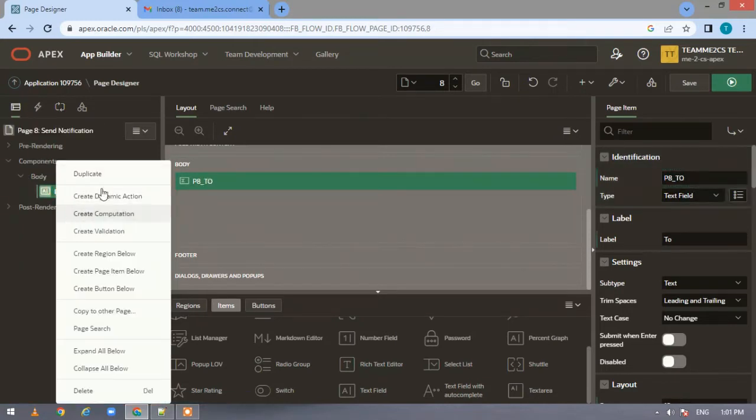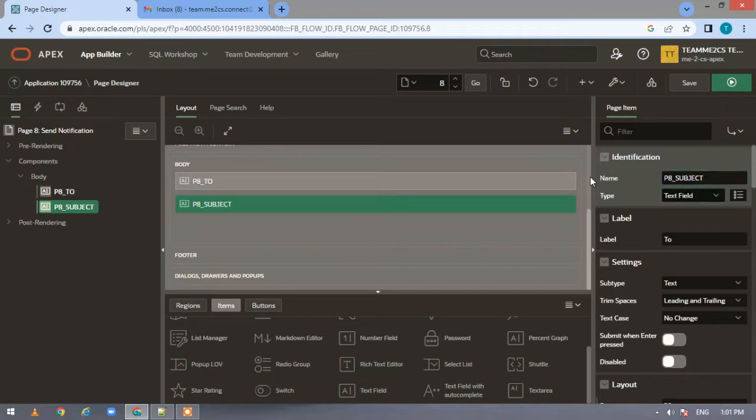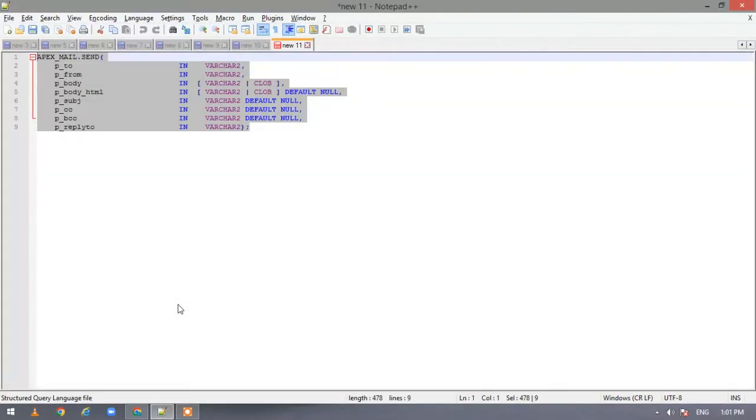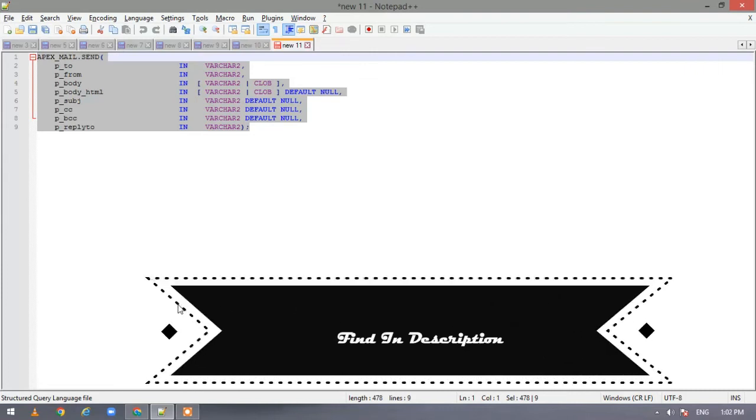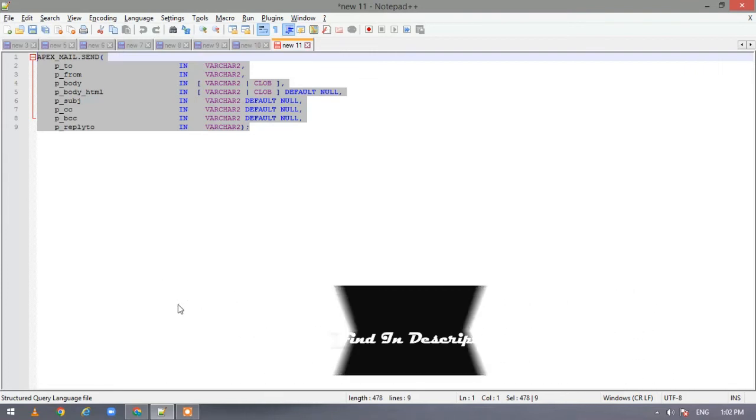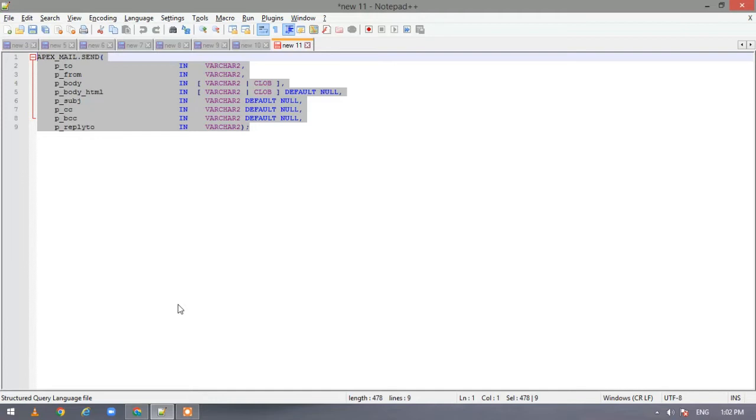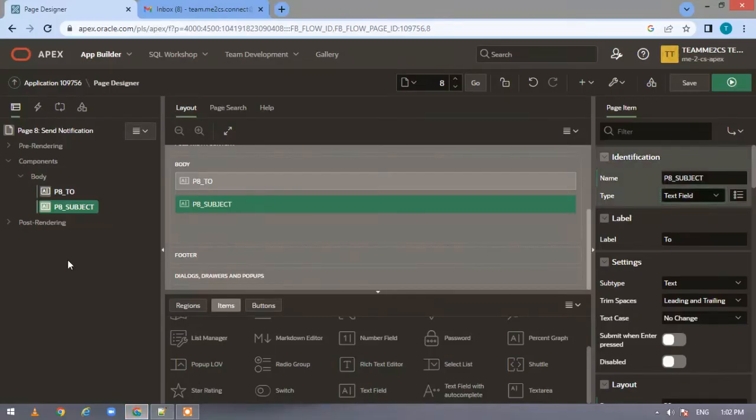Let me duplicate this one and make it as 'subject'. Before proceeding further, let me show you the signature of the procedure which we are going to use. Our package is Apex mail, we are using the send procedure which has parameters as p_to, p_from, p_body, p_body_html, p_subject, p_cc, p_bcc, p_reply_to. These are all pretty much self-explanatory. If there is any doubt, please write in the comment section and I'll explain.